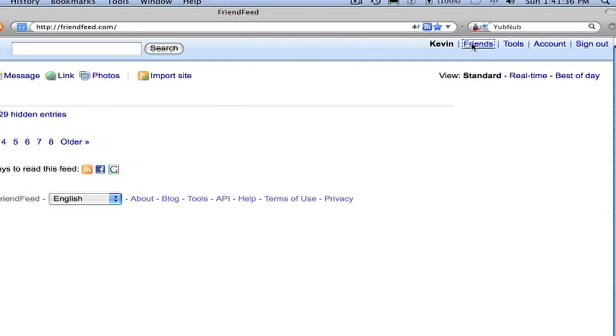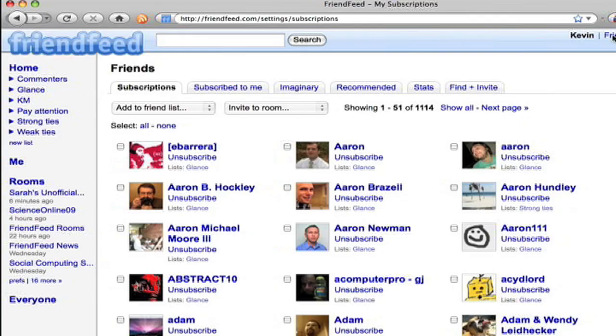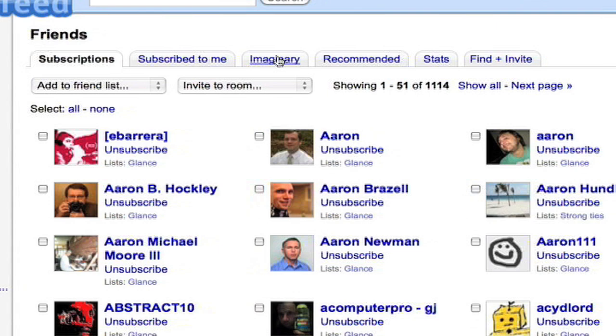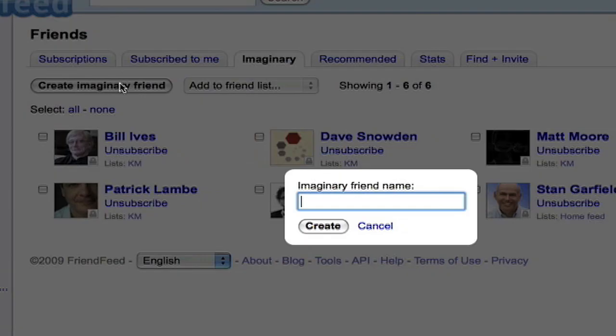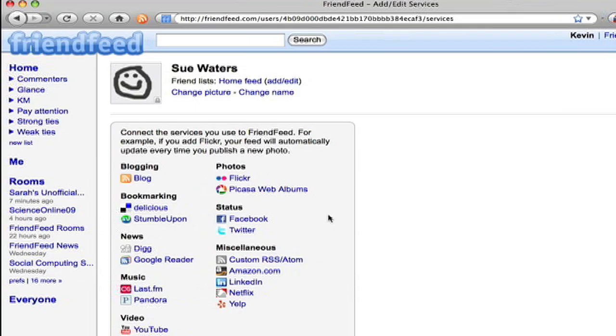Armed with all this information, I'm ready to create Sue. So I click on Friends. It takes me to my Friends page where I then click on Imaginary. This takes me to my Imaginary Friend page where there's a button to create a new imaginary friend. Then enter her name and press Create.